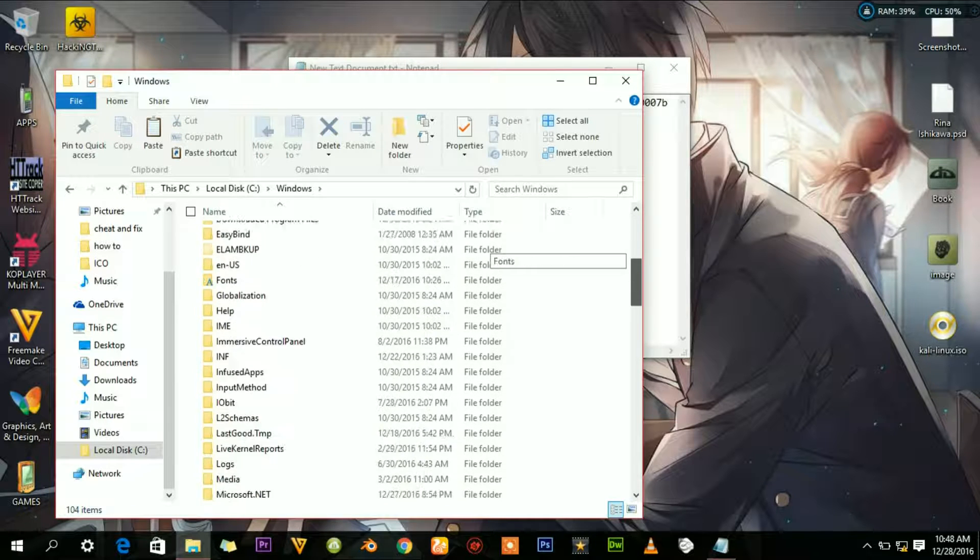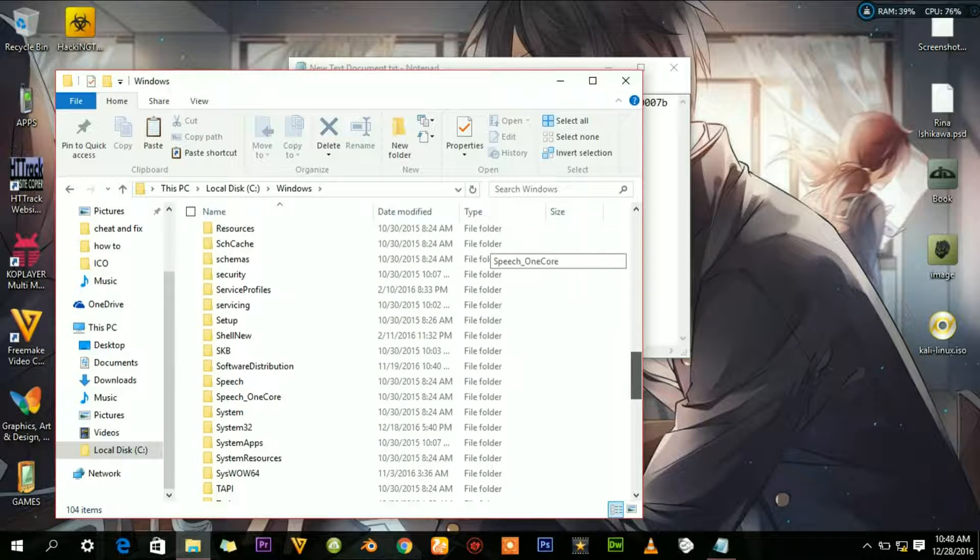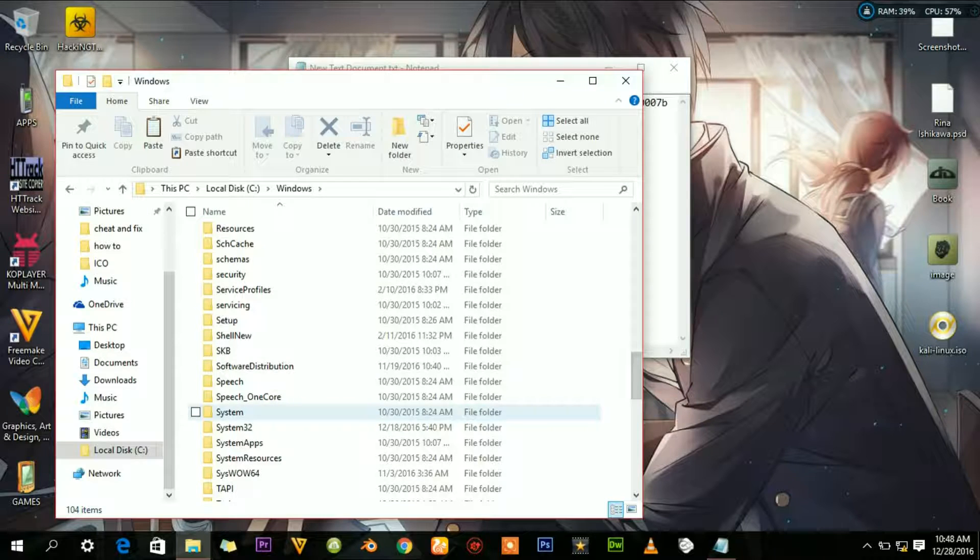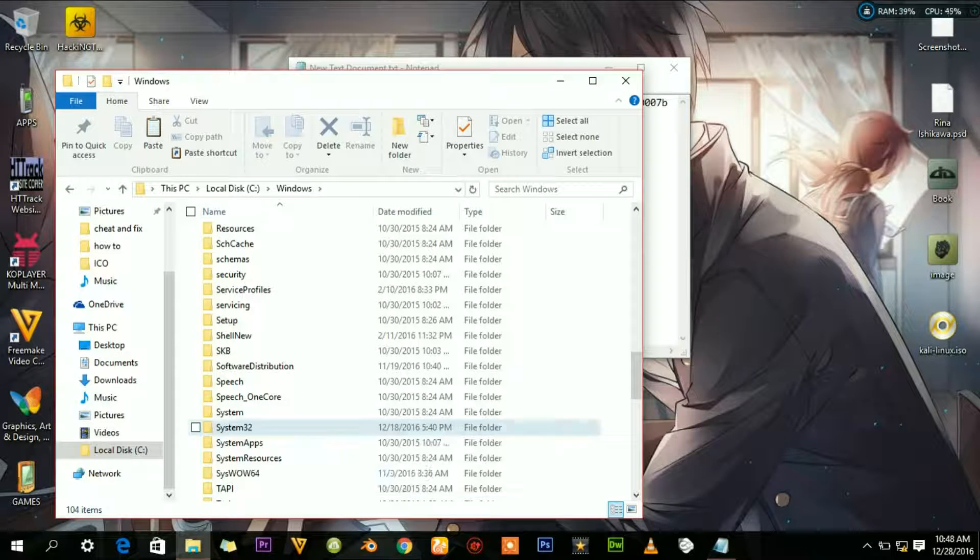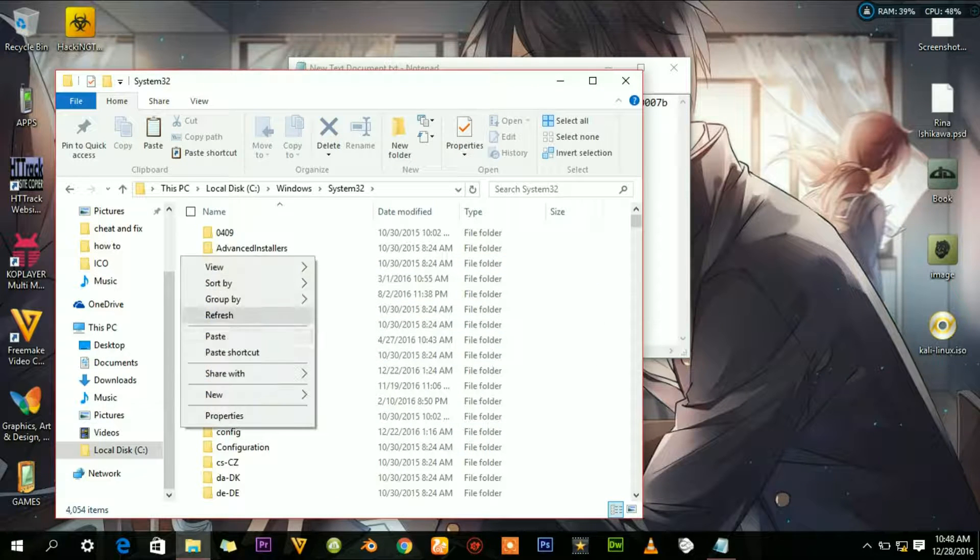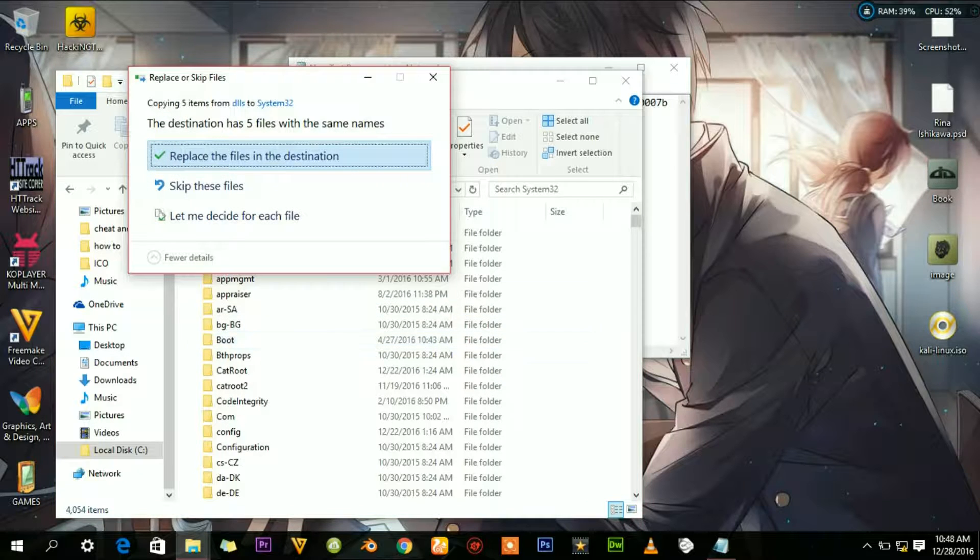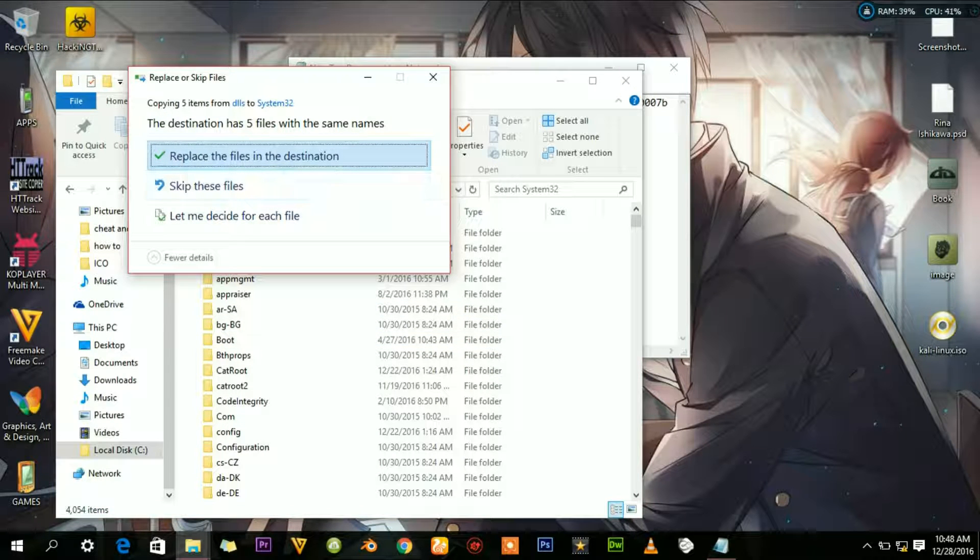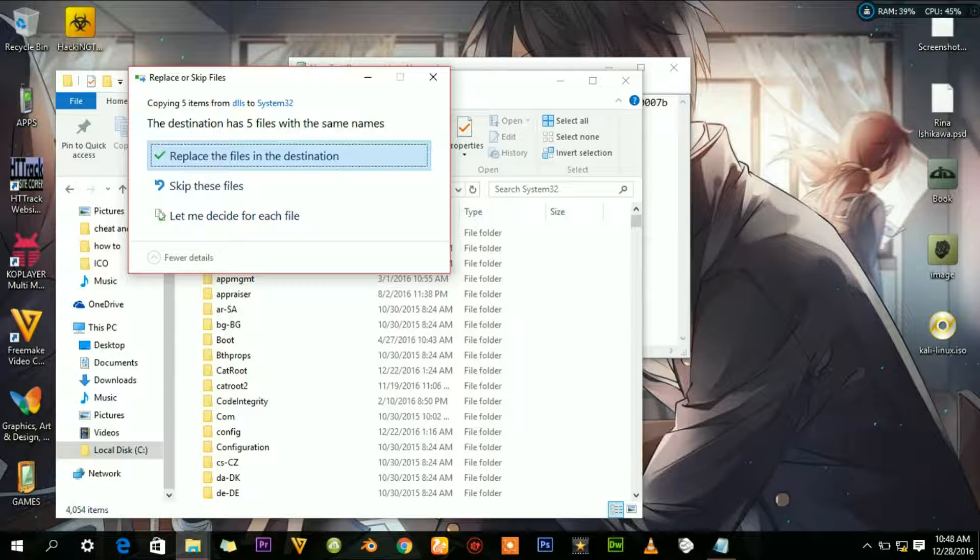Navigate to the System32 folder. This is where we are going to paste the DLL files which you have copied. Then paste. I'm not going to replace these files because I already have them, but if you have these files, you need to replace them to correct those errors.